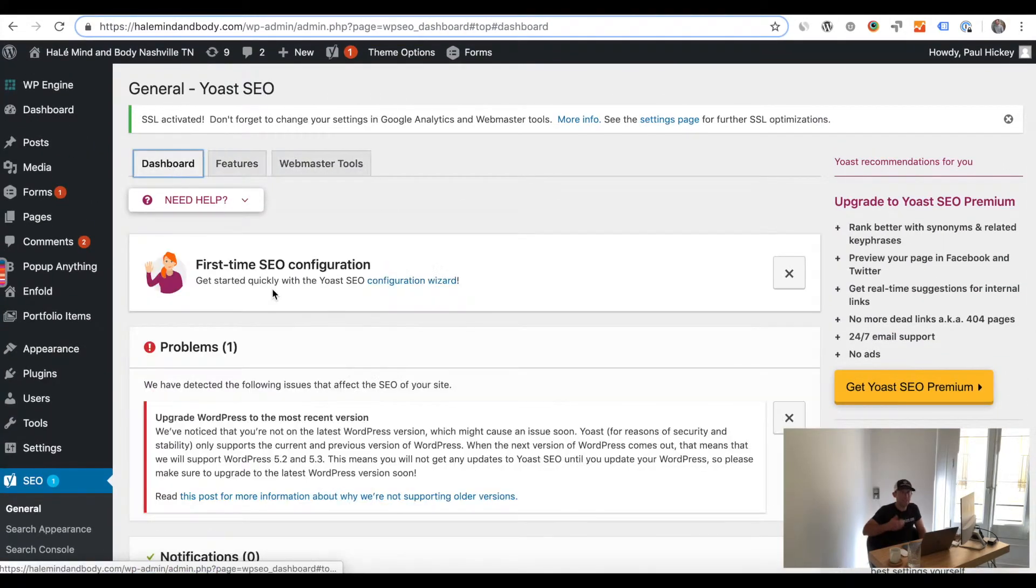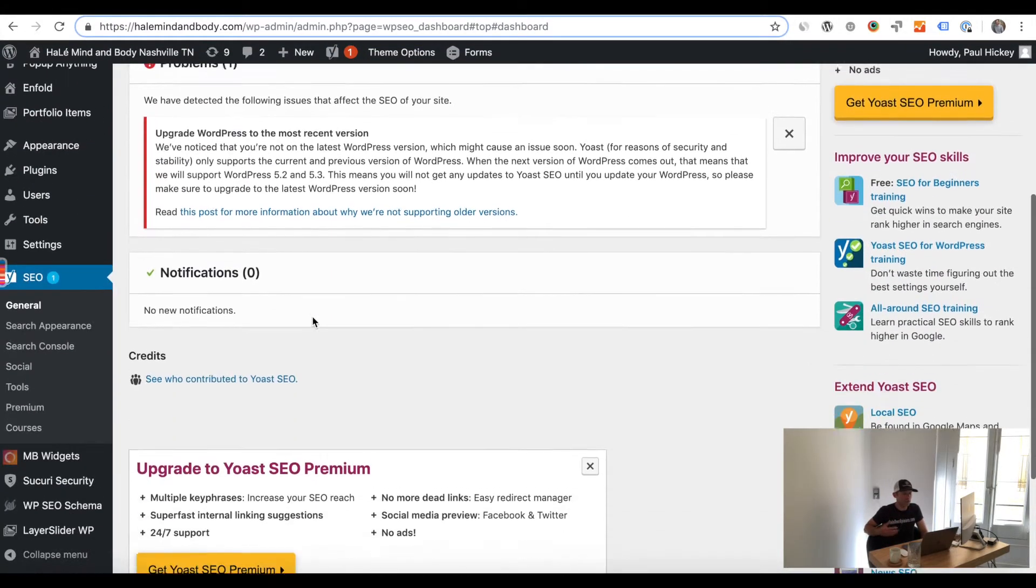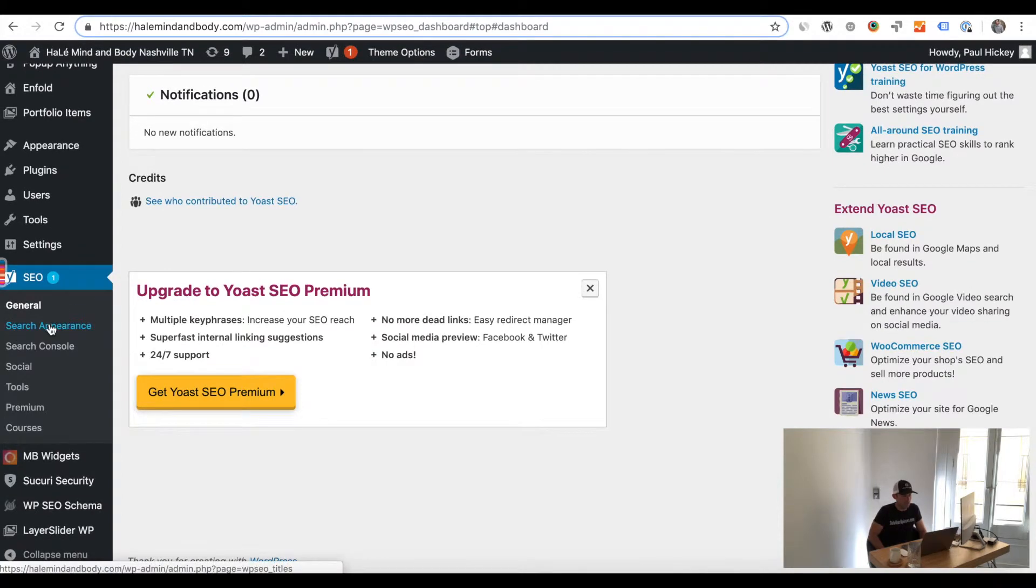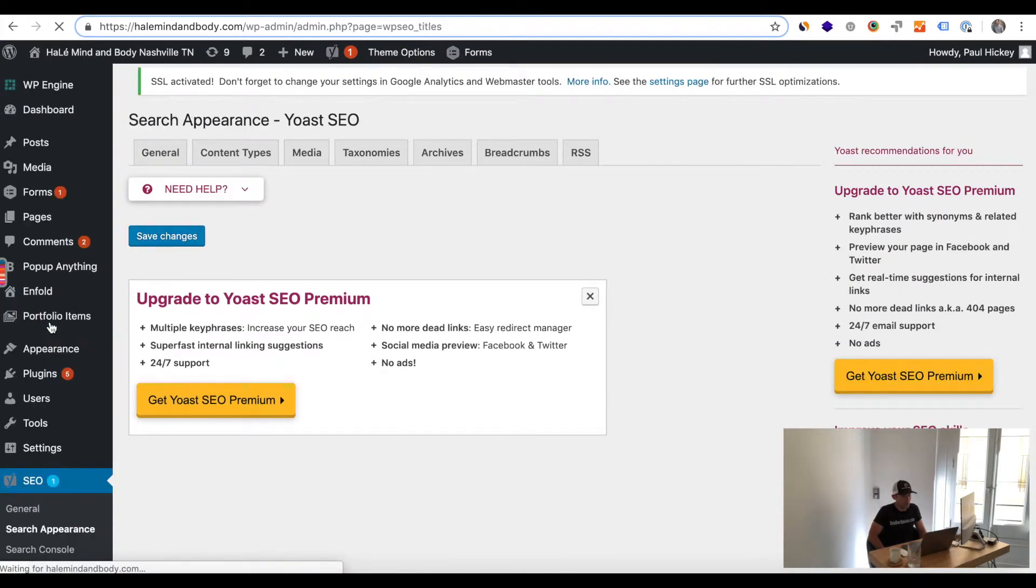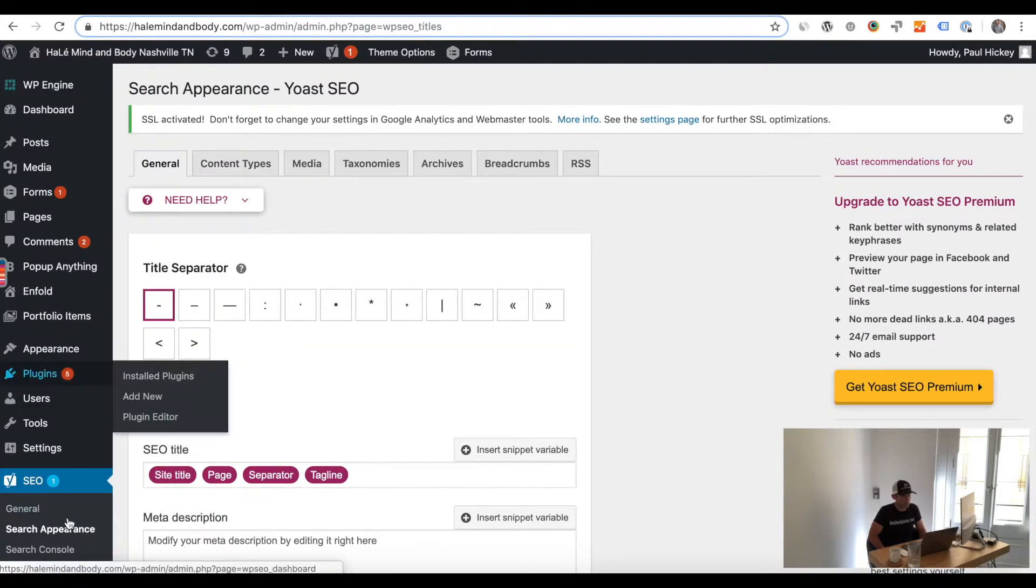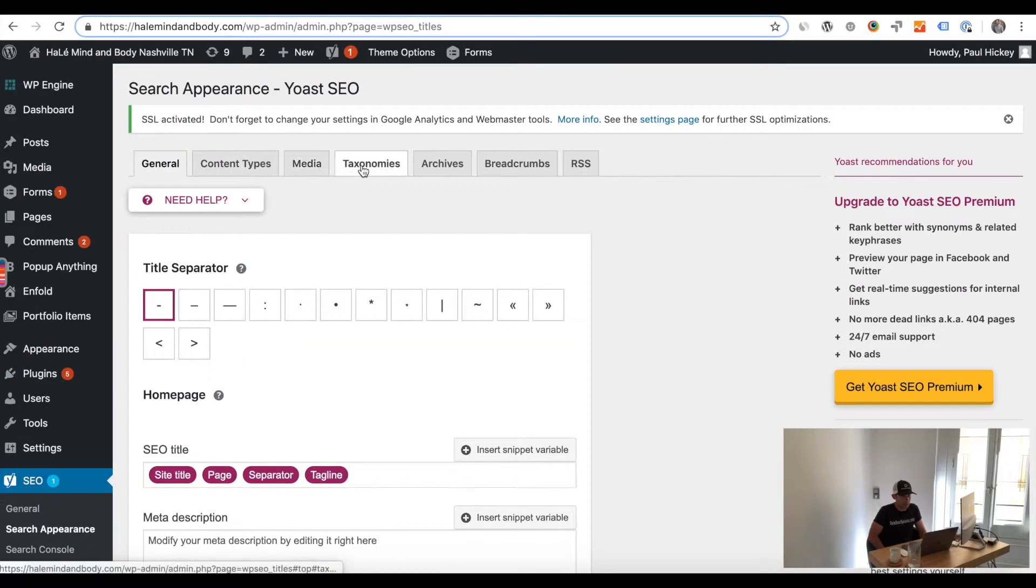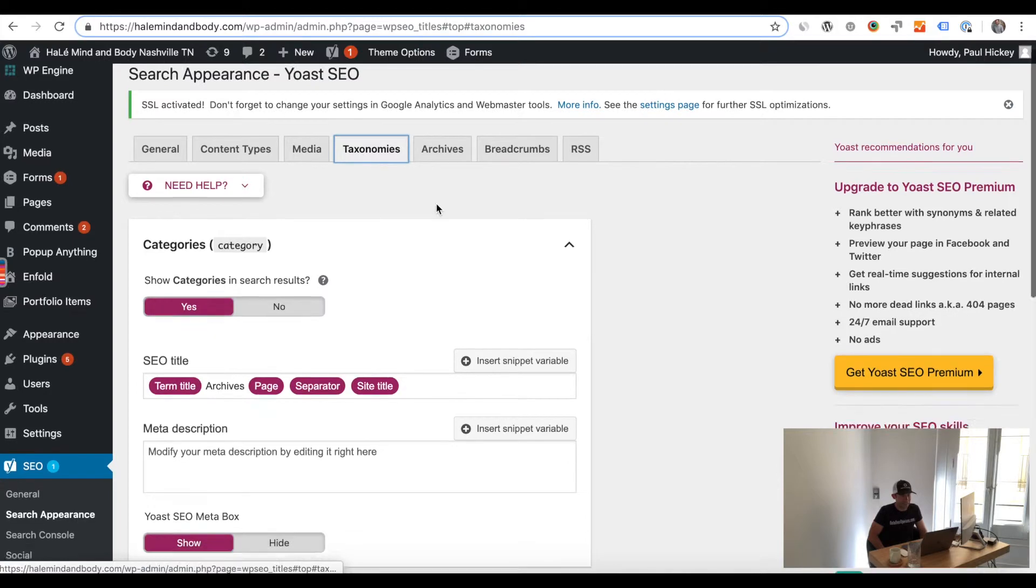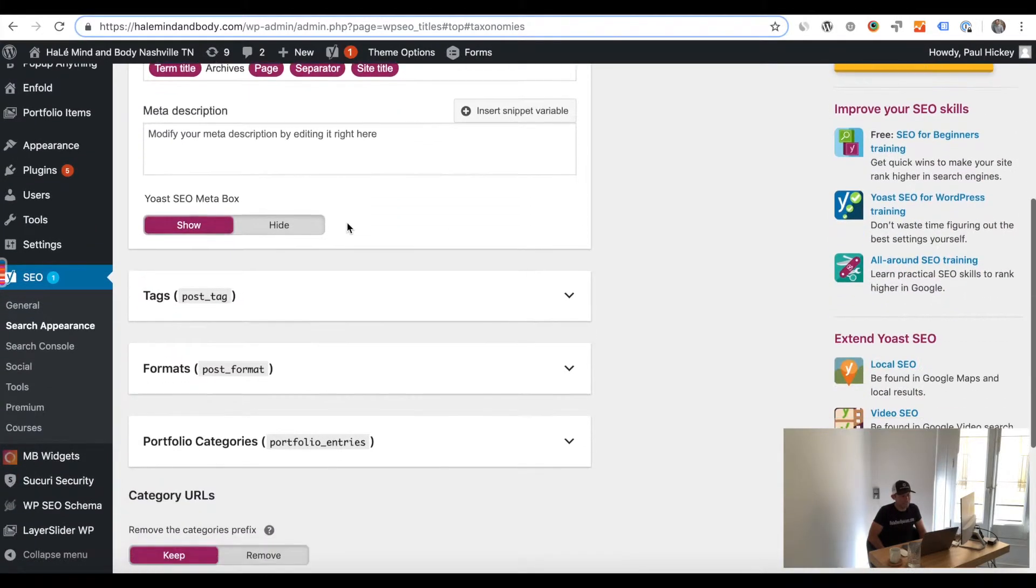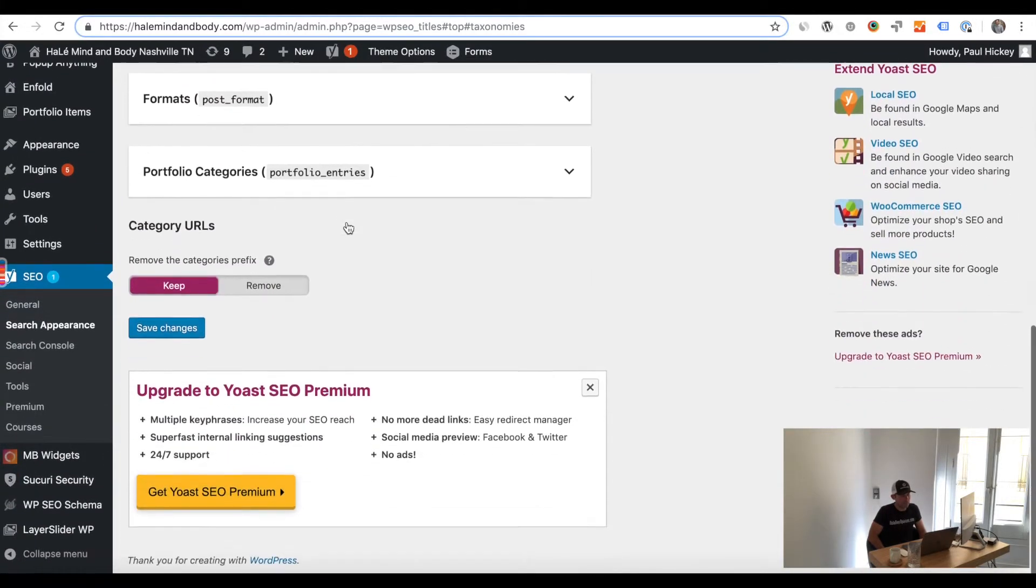That should reset Yoast SEO's ability to show the categories in the search results and then you're going to go ahead and go back over into Google Search Console and click the validate fix button and then once you do that we believe that this will fix your issues.